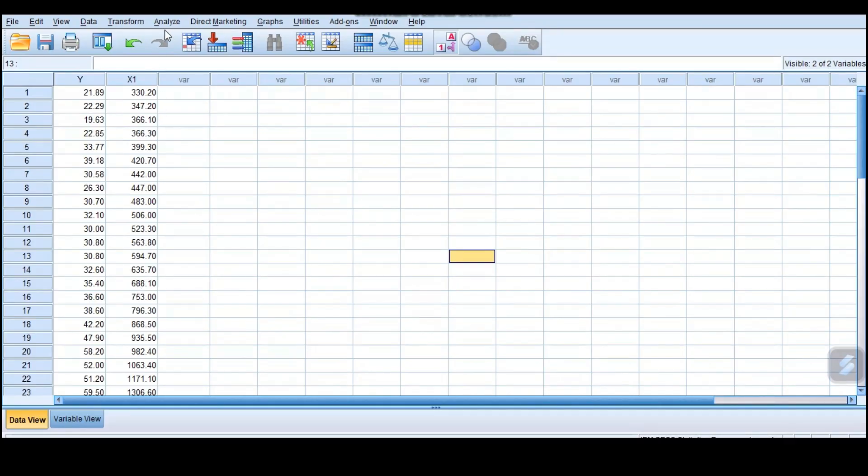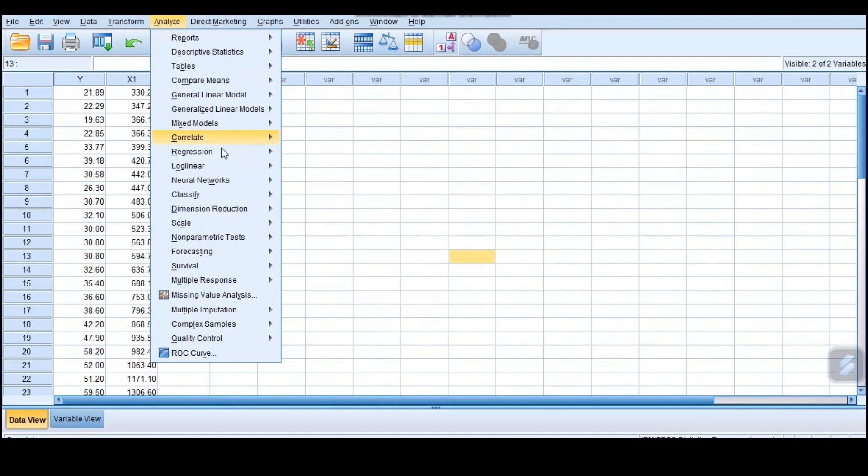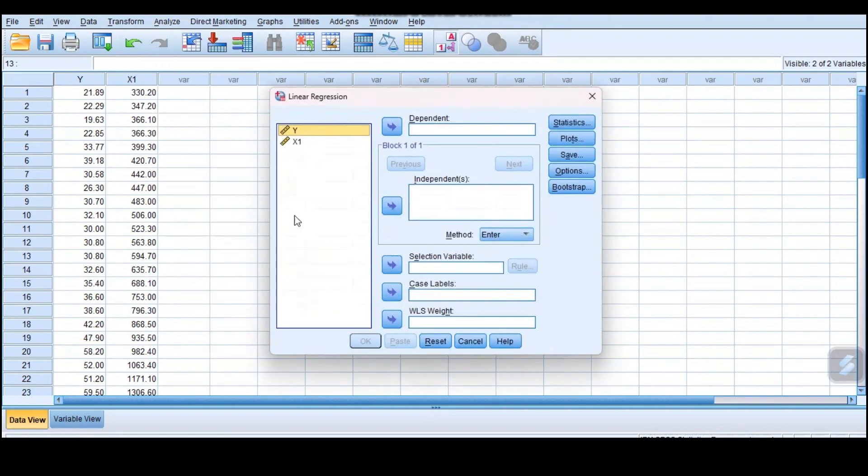You go to Analyze, go to Regression. When you are in regression, we have all these tools, but we are interested with the linear regression. So you click linear regression.